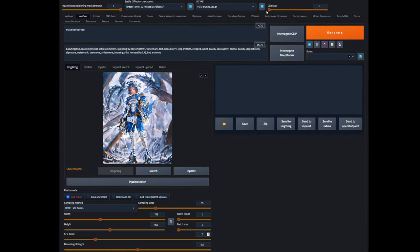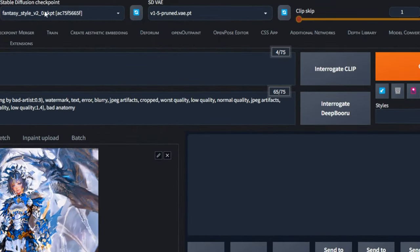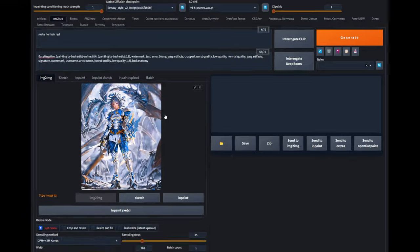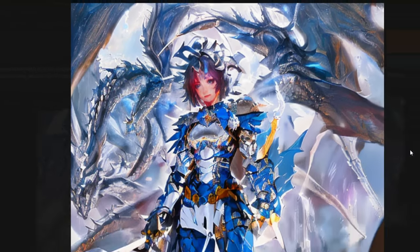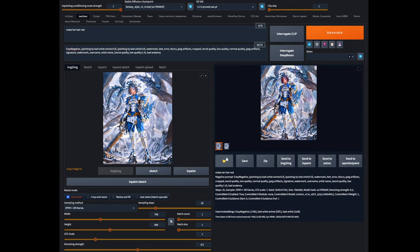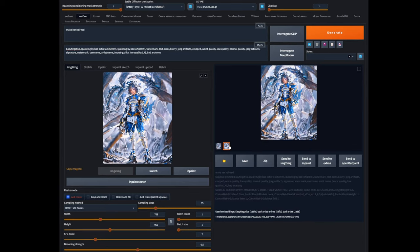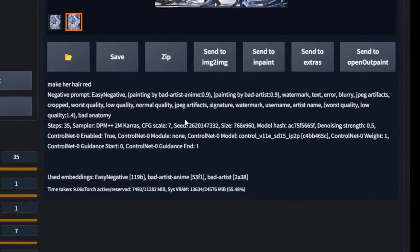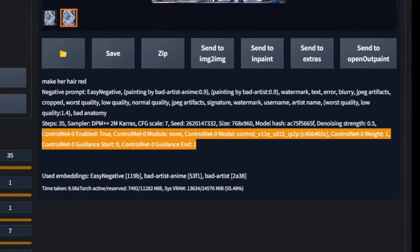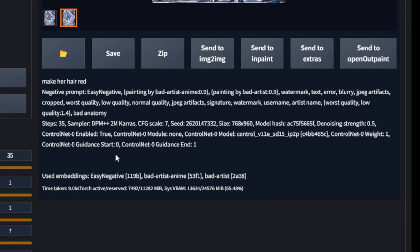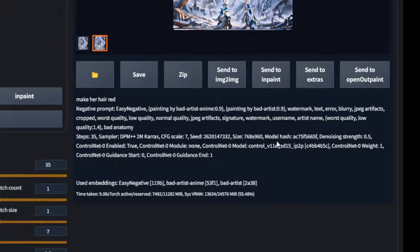If we open it up — yeah, the hair is becoming red. The second image is the ControlNet guidance. You can see that ControlNet is enabled and it's using the InstructPix2Pix model. Very good.